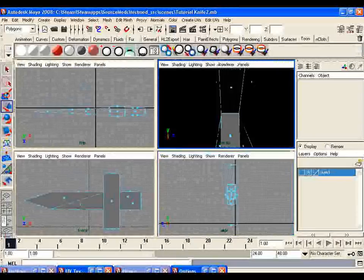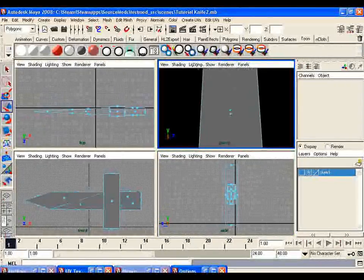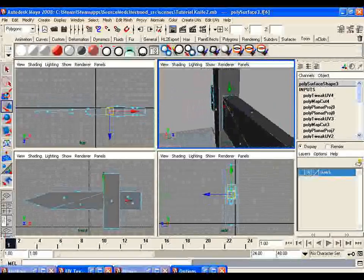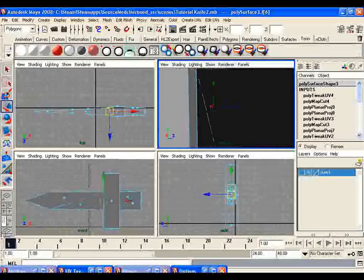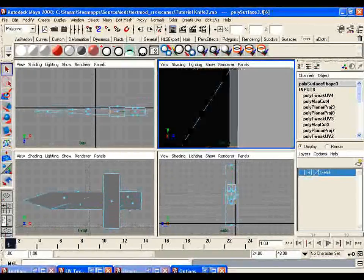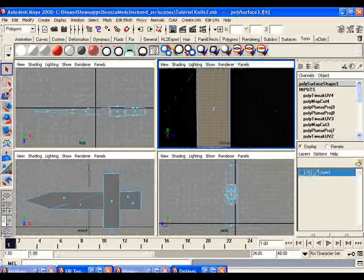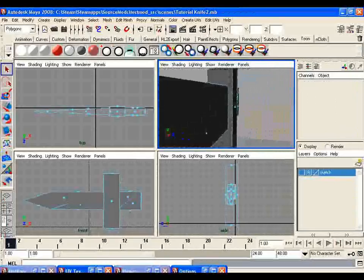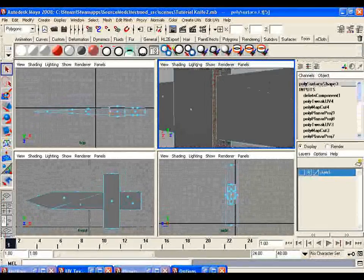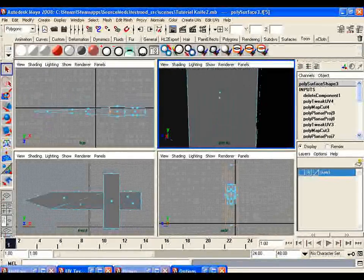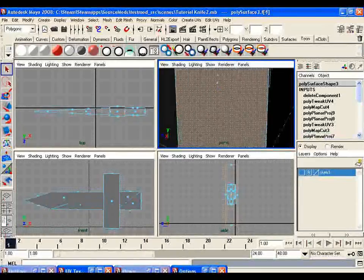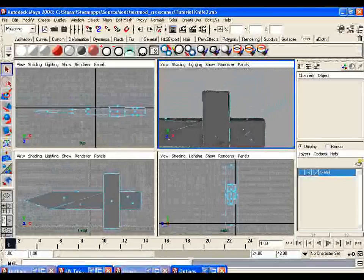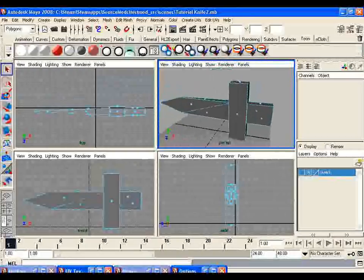The last step here is just a precaution — it's a good idea to planar map them, at least in my opinion. I'm going to show you a little trick: I'm going to delete the face, because no one's going to see this — it's the backside of the blade going into the hilt. So I can actually delete that face. It's a good idea to delete faces the user will never see, because they just take up more render time.